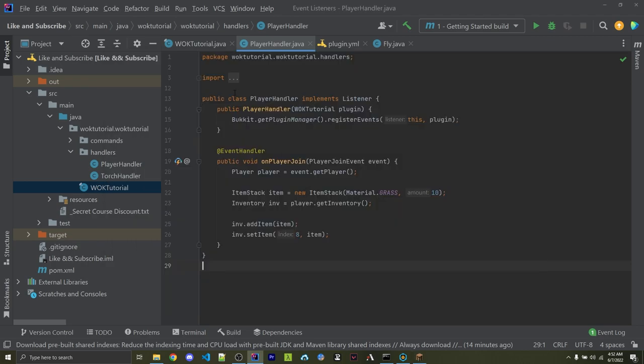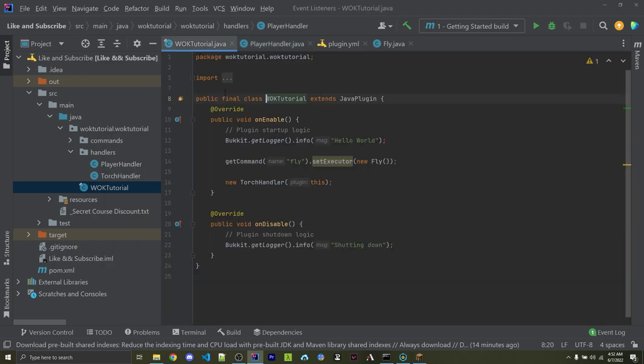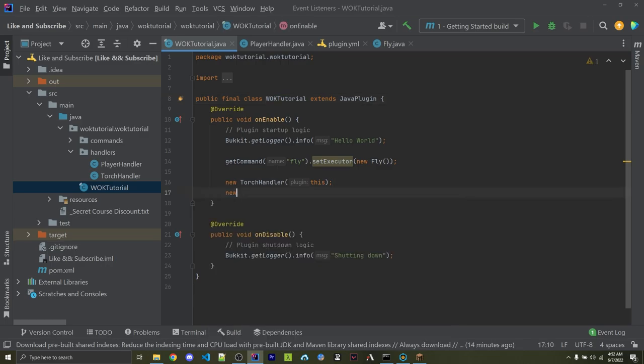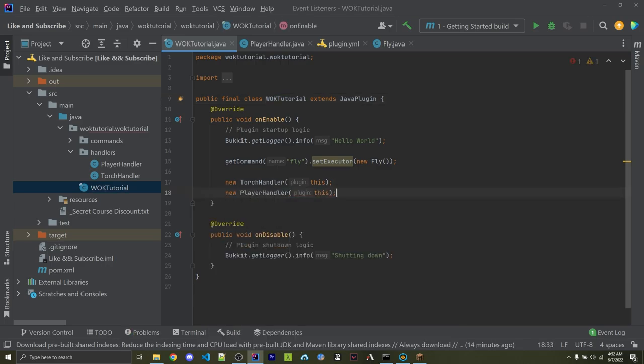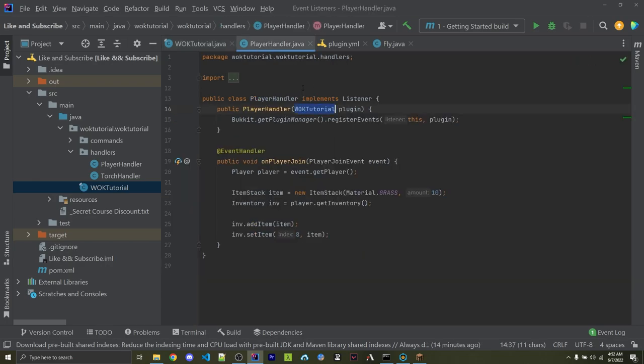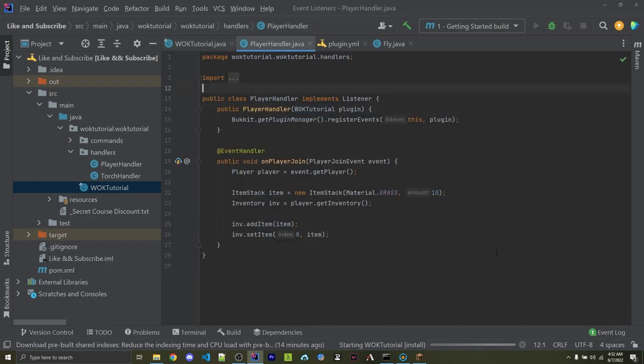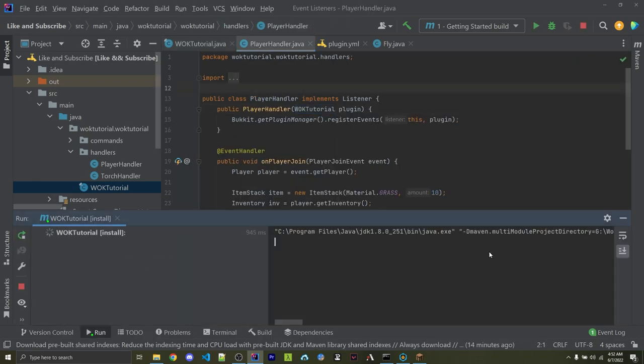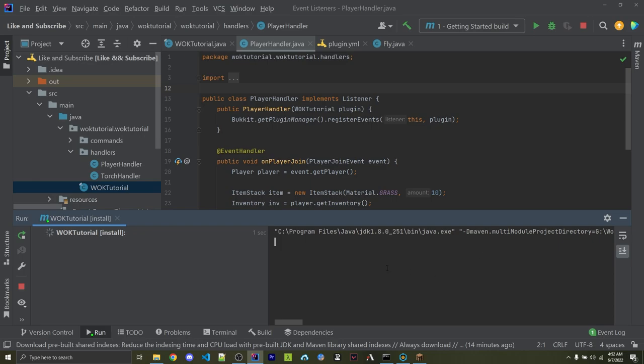So let's go ahead and initialize this class. Right in my main file, I can say new PlayerHandler. I can pass in this because it is expecting an instance of my plugin, WarOfKeysTutorial. And I can now compile this and then restart my server.